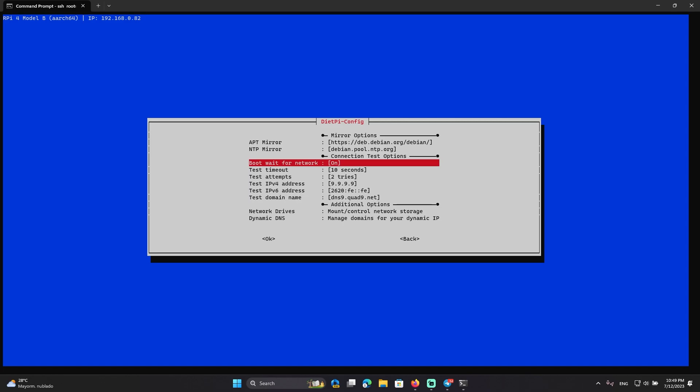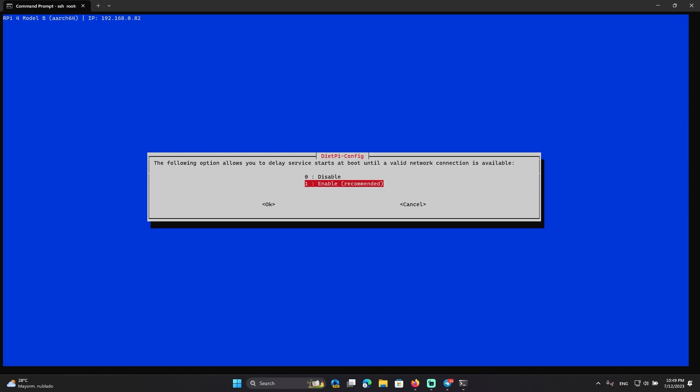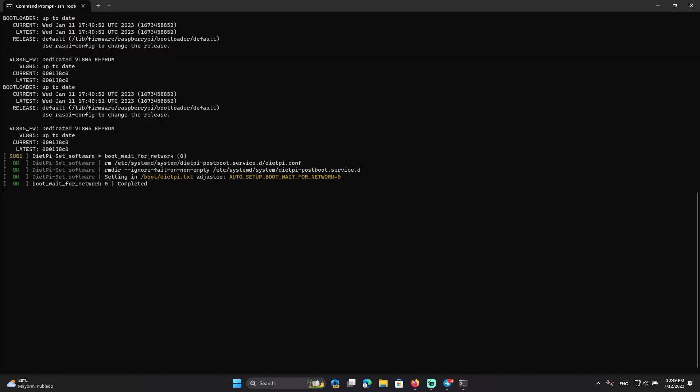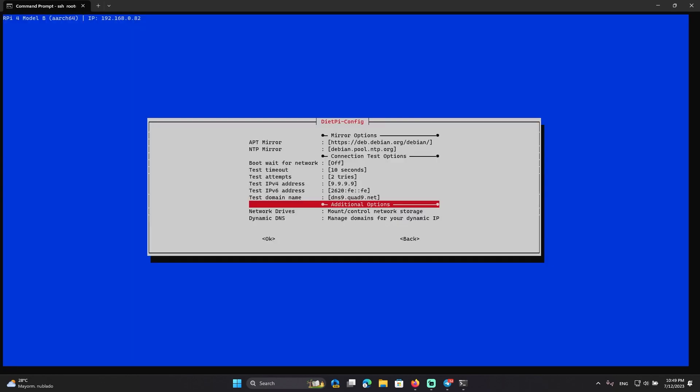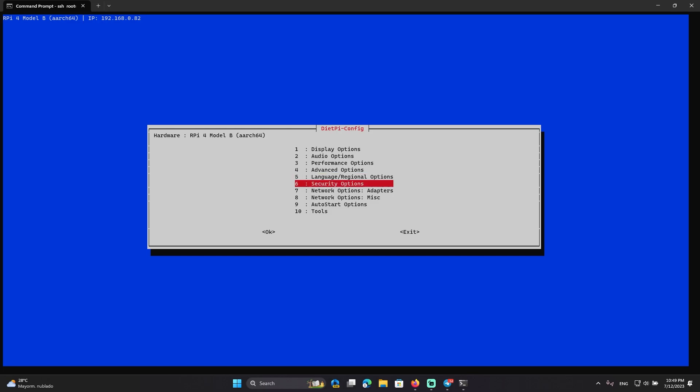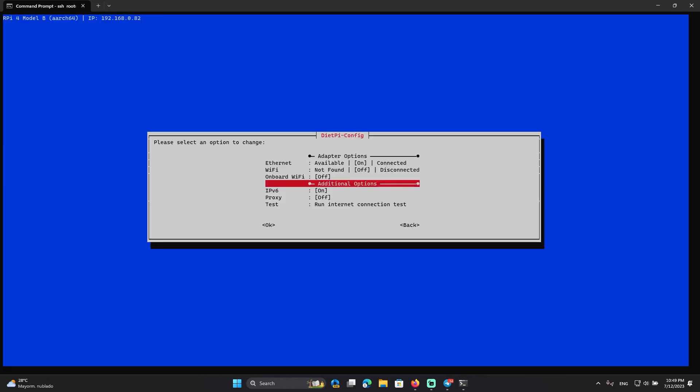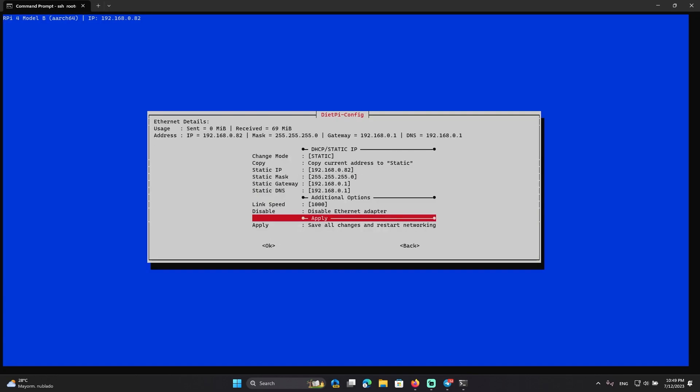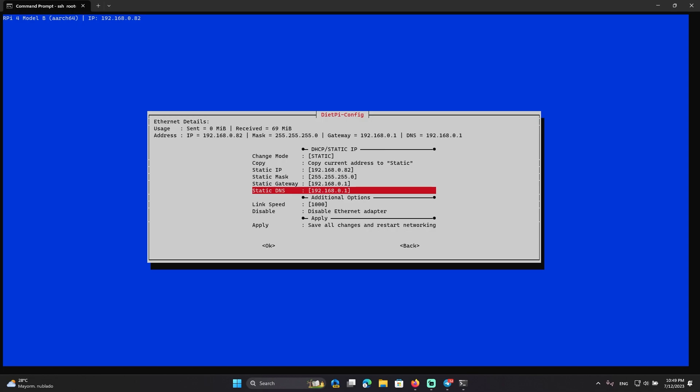Here we can disable the wait network for boot because we don't have network since the router uses the Raspberry Pi to enter the internet. We don't have any internet until it loads.